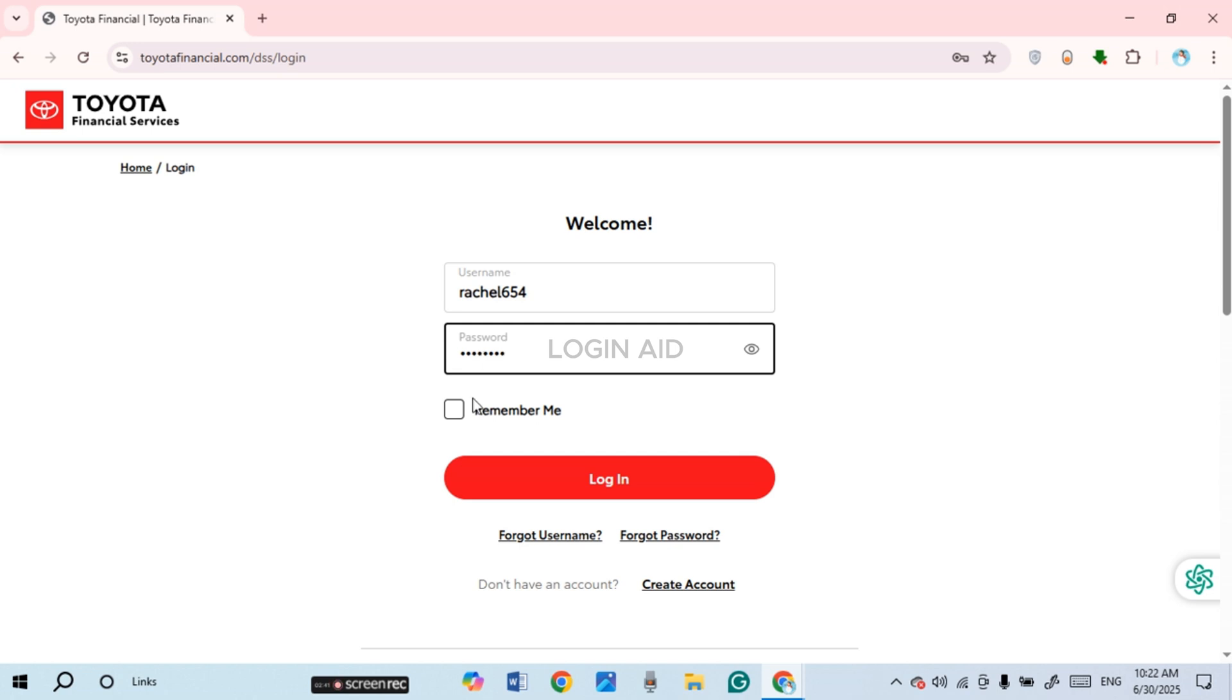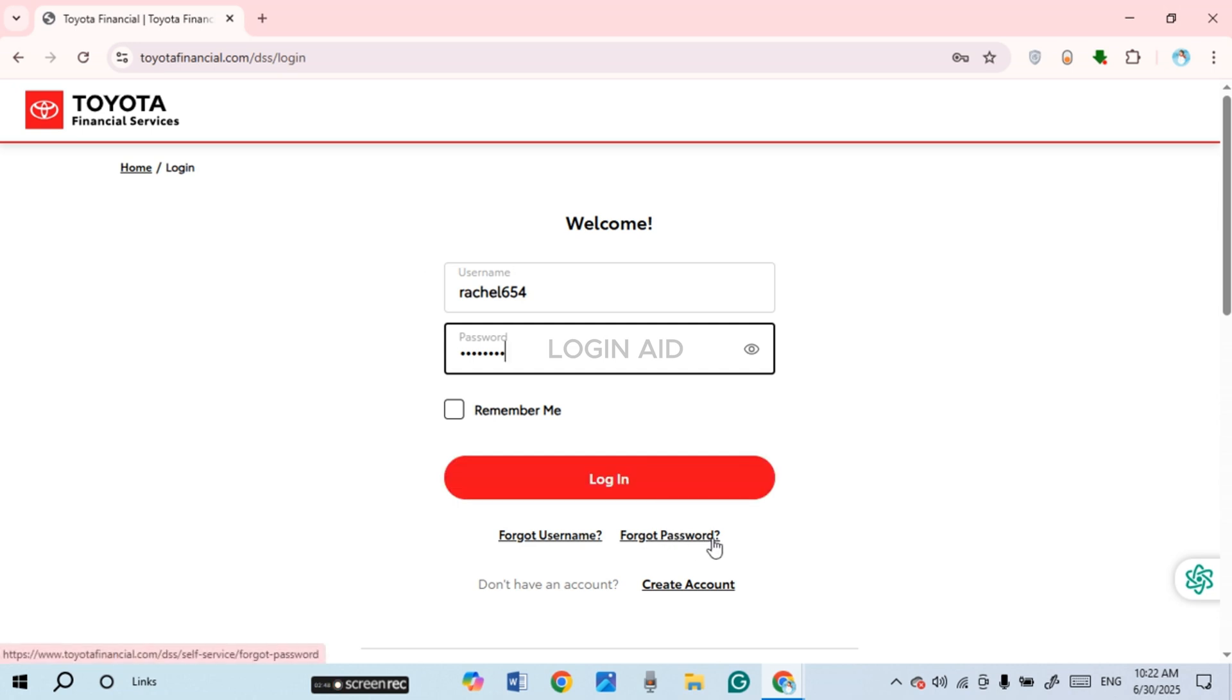If you have forgotten your username, click on this option Forgot Username and you'll be able to recover it. If you have forgotten your password, click on this option Forgot Password and you'll be able to reset it.